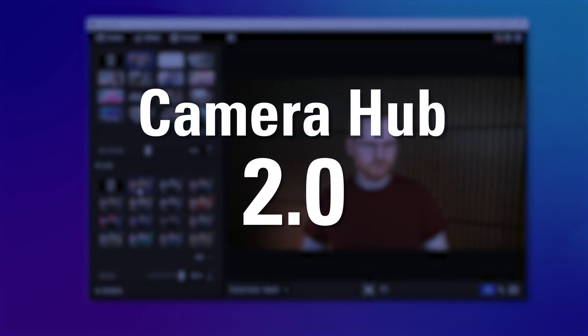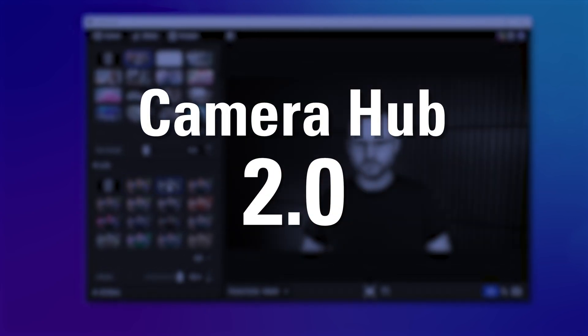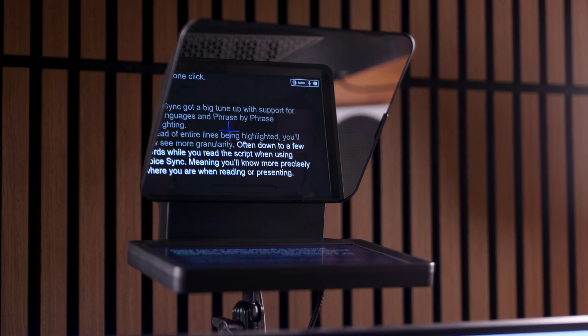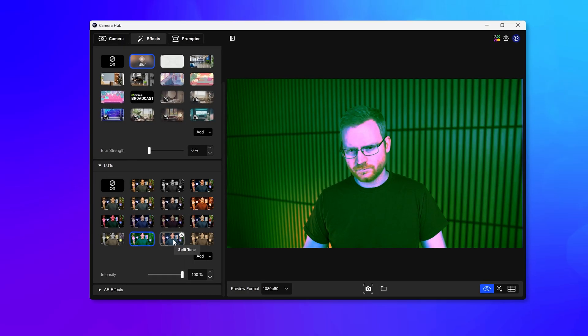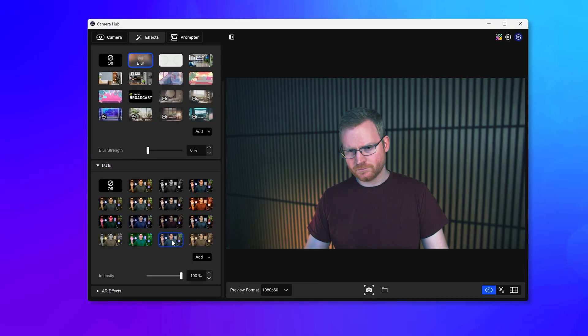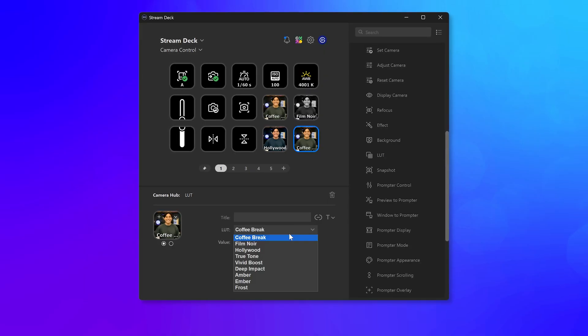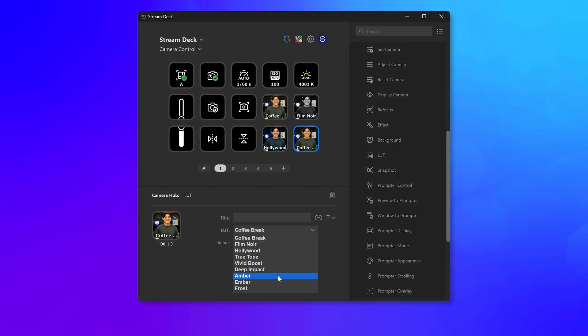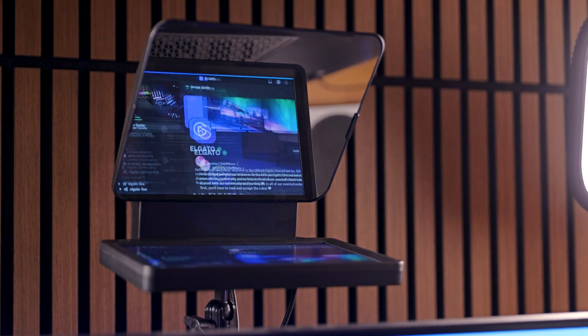The giant 2.0 update for Elgato Camera Hub has arrived, with upgraded voice sync, professional-level image control through LUT filters, new Stream Deck actions, and more. Let's dive in.